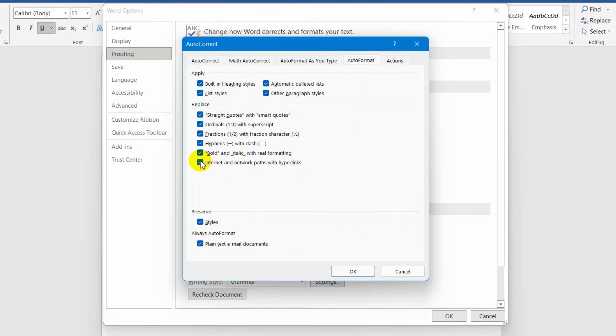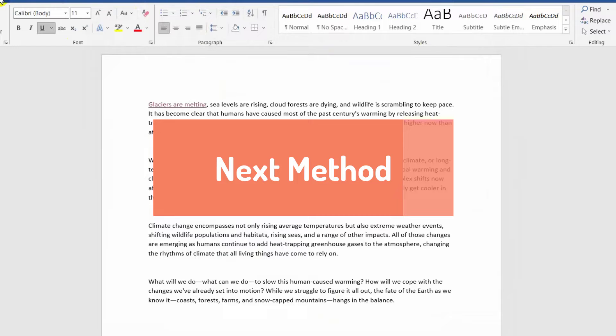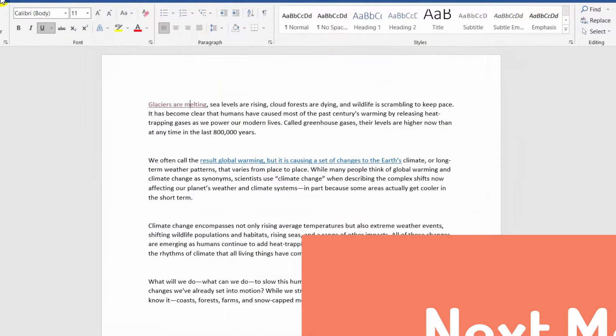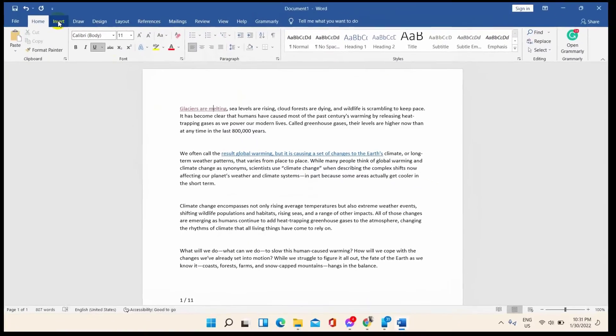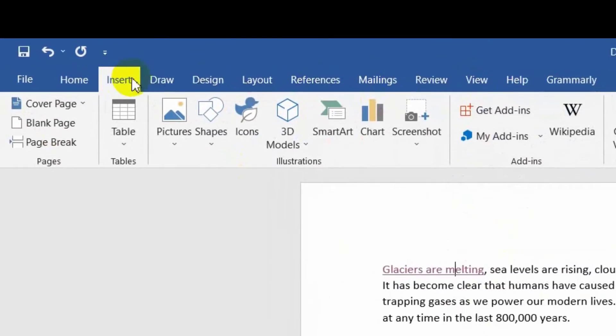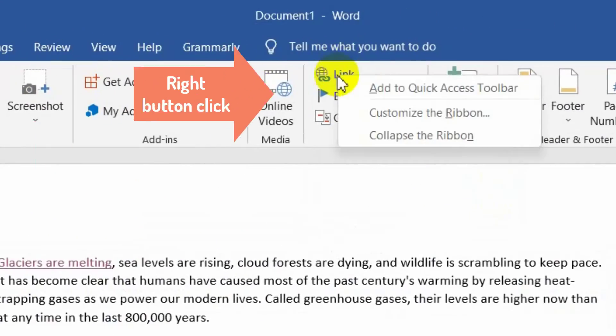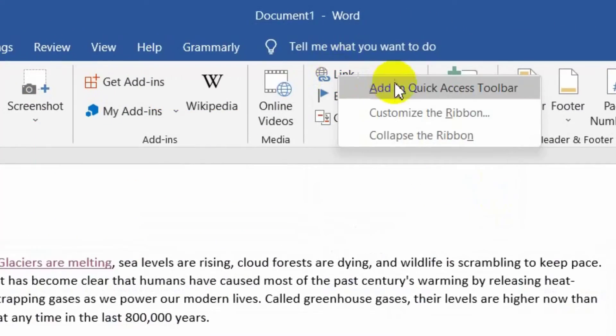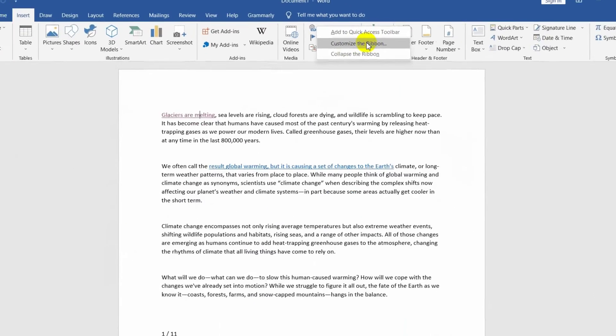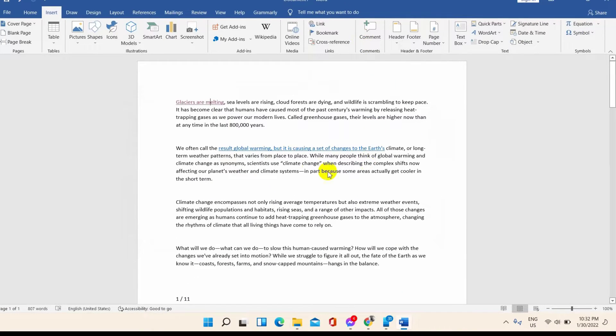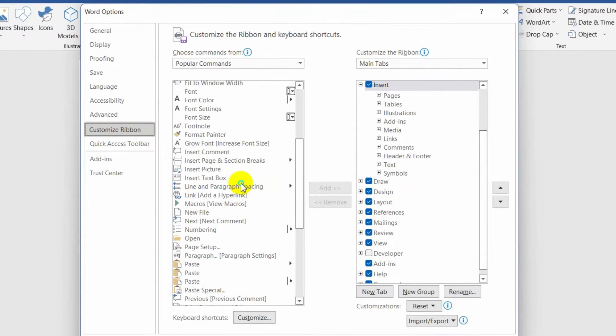Another thing you can do is check the Control plus Click option is enabled from the hyperlink options. For this, click on Insert from the toolbar on the top of the Word file. Right-click on hyperlink option and then select Customize the Ribbon. Go to the Advanced option from the left bar and check the box beside the Control plus Click option is checked or not.